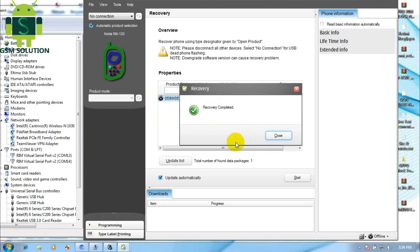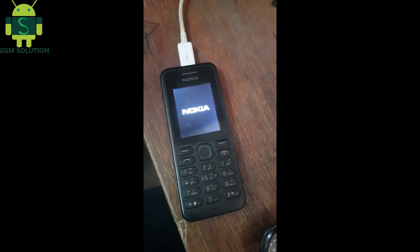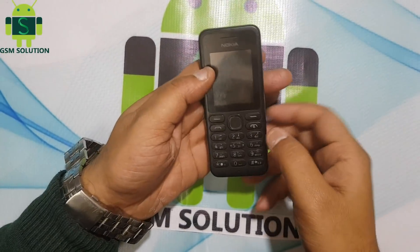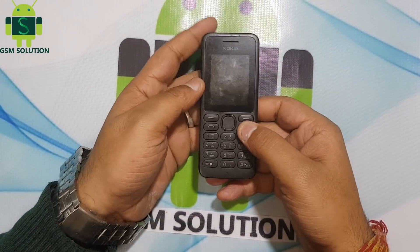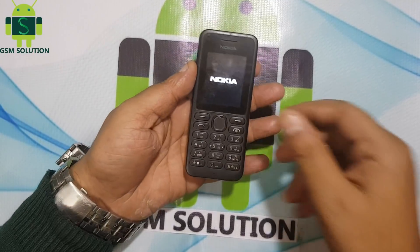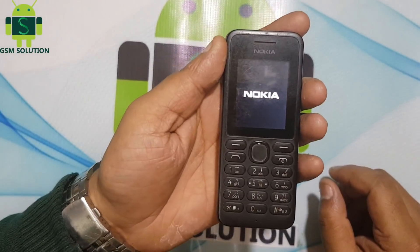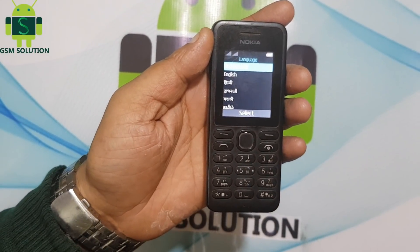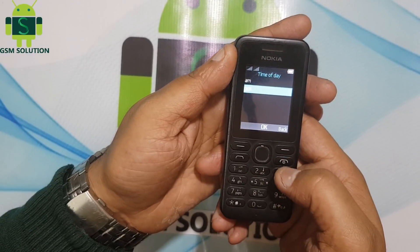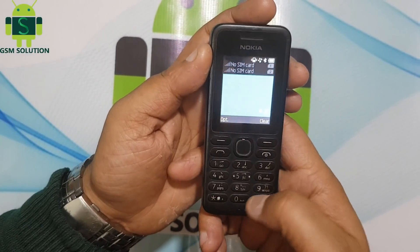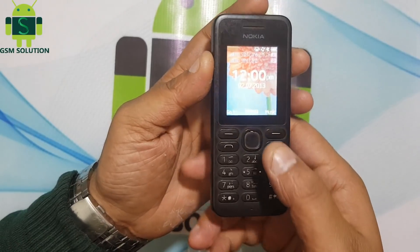Flashing complete — remove the data cable and turn on your phone. You can fix dead boot, logo, and lock remove. Now you can flash the Nokia 130 without a box and with no dead risk.